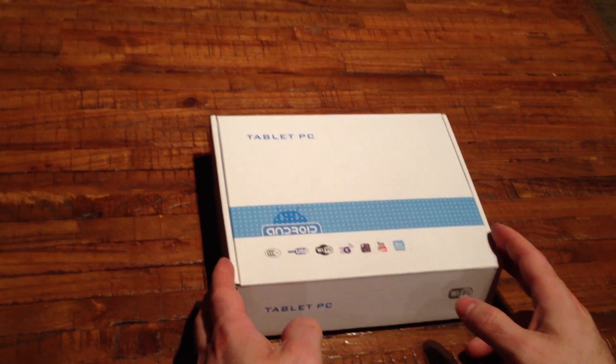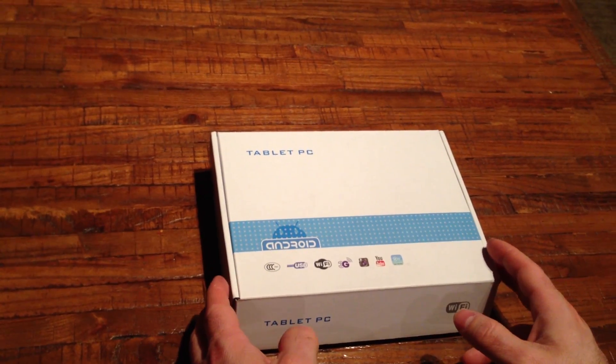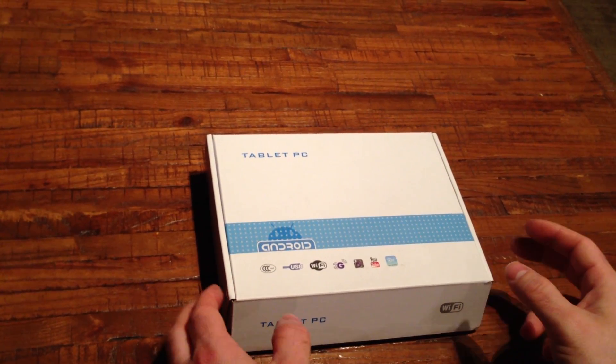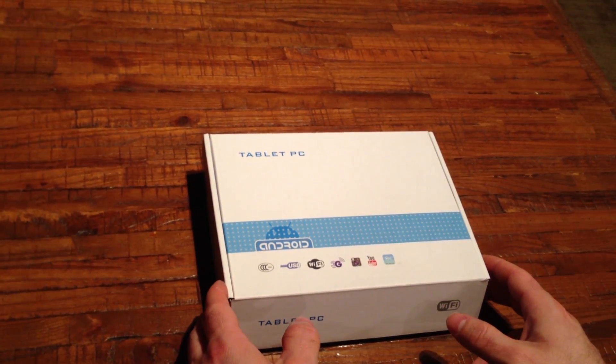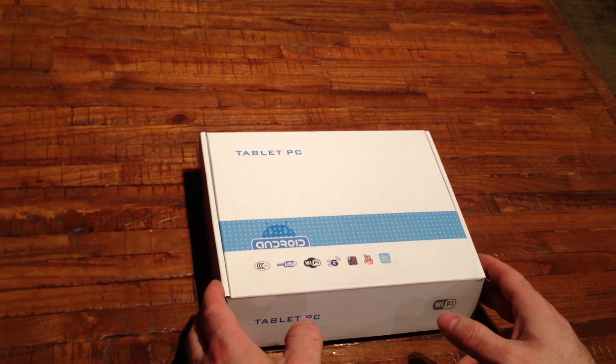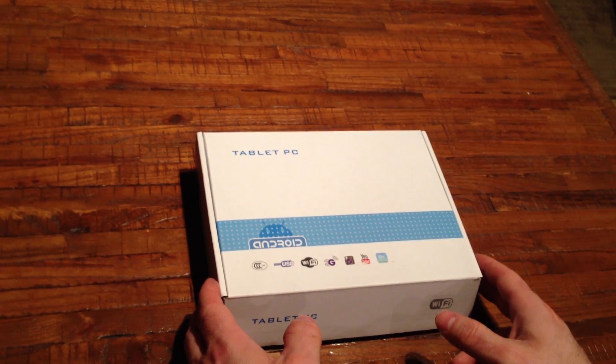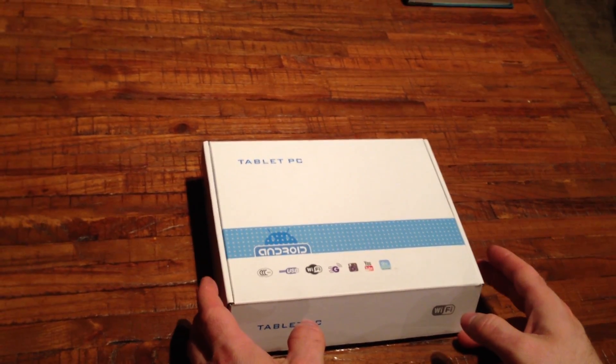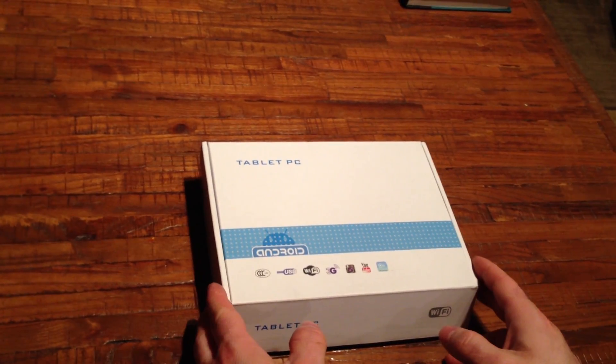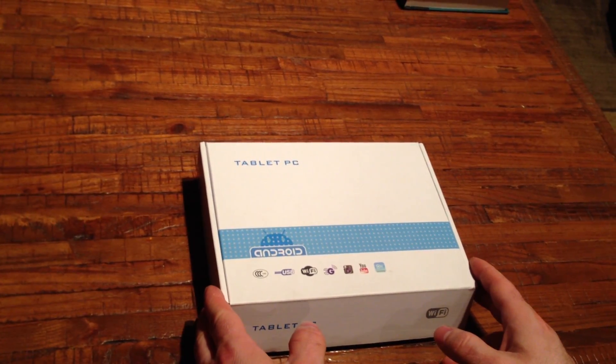I picked up a new tech toy a couple weeks ago and finally getting around to review it. This is the SVP tablet PC, Android based, available on buy.com.